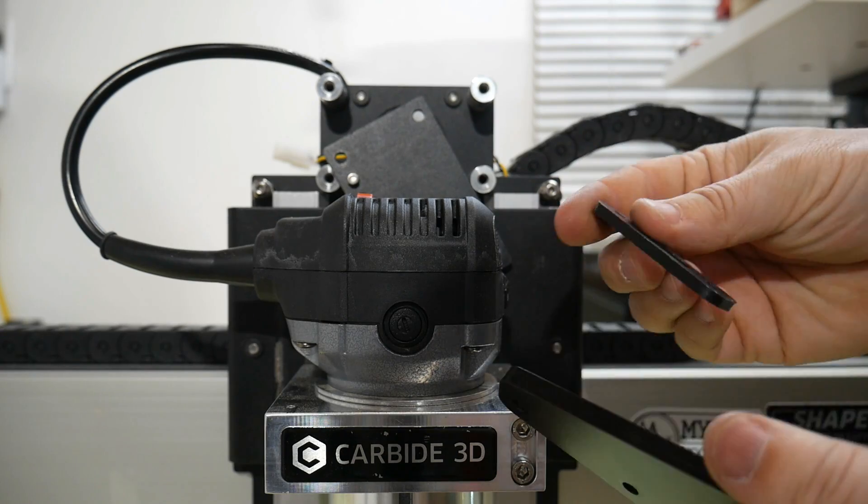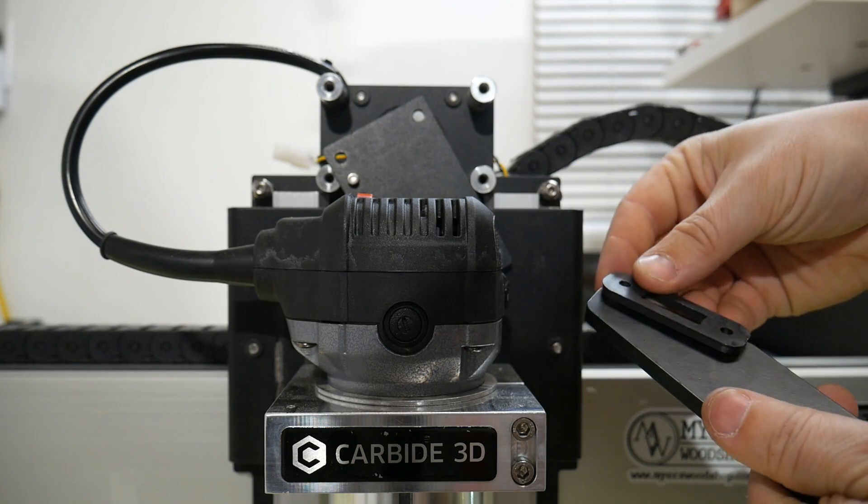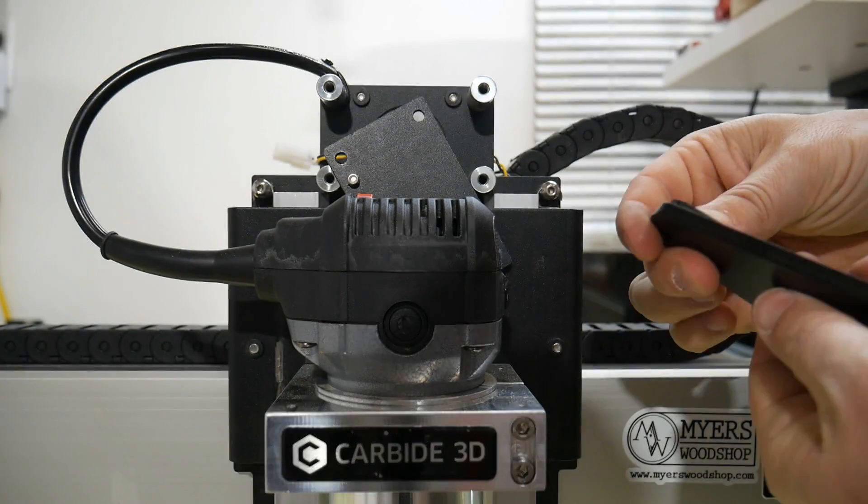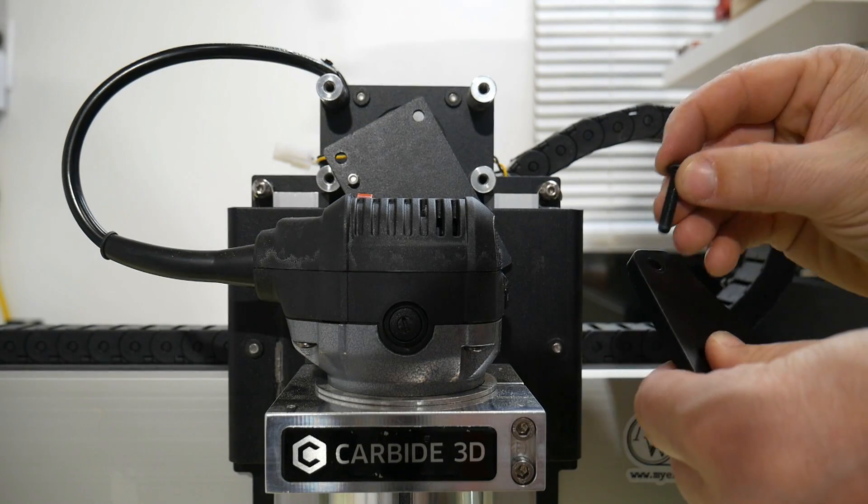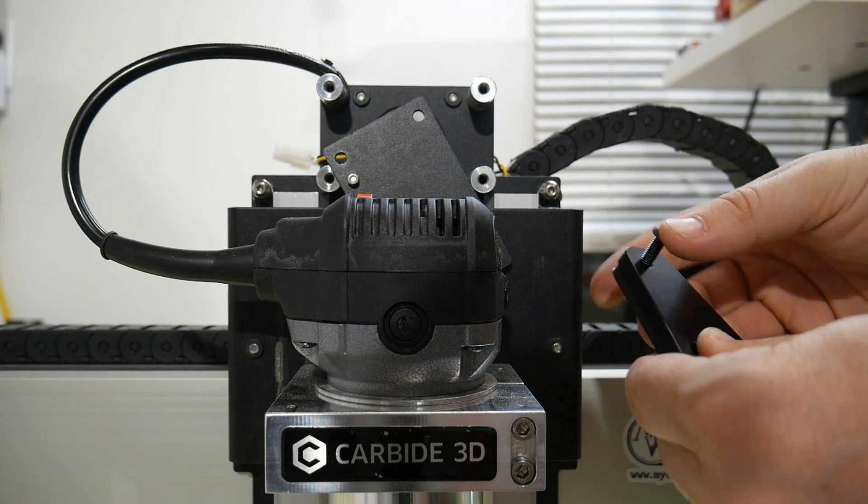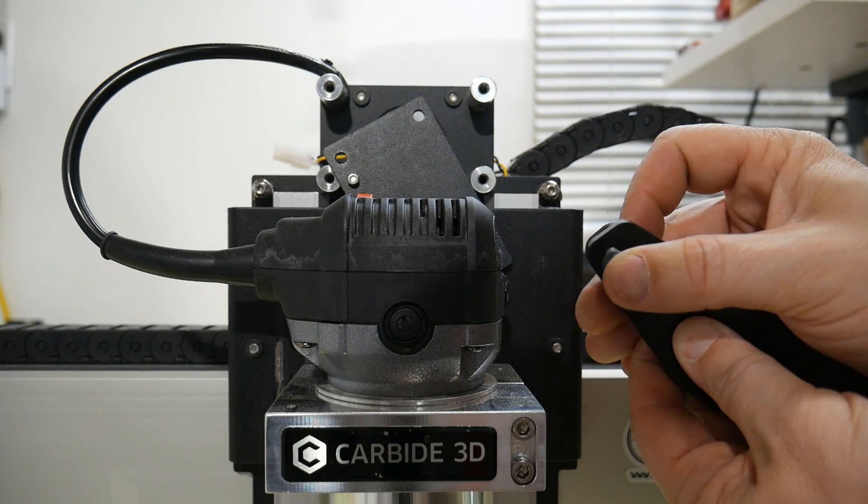Now we'll get the spacers and align those on the back of the mounts. Then get the corresponding bolts and slide those through.